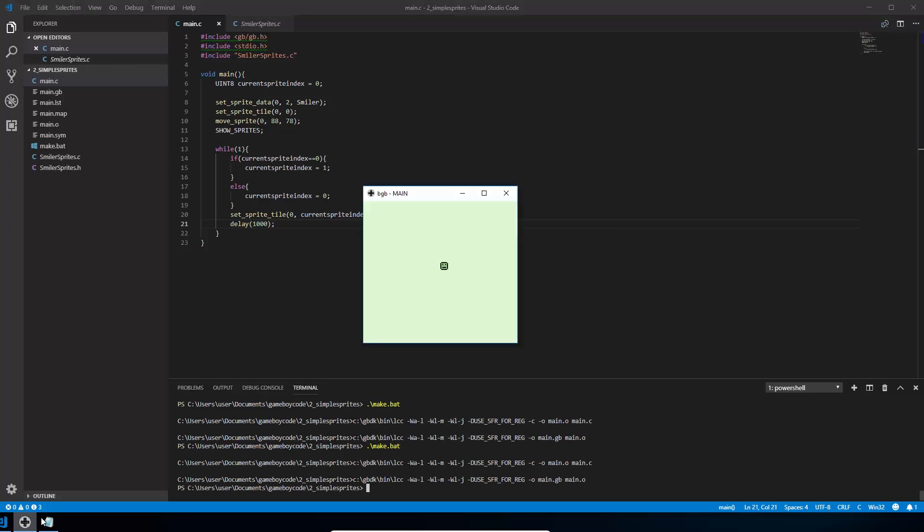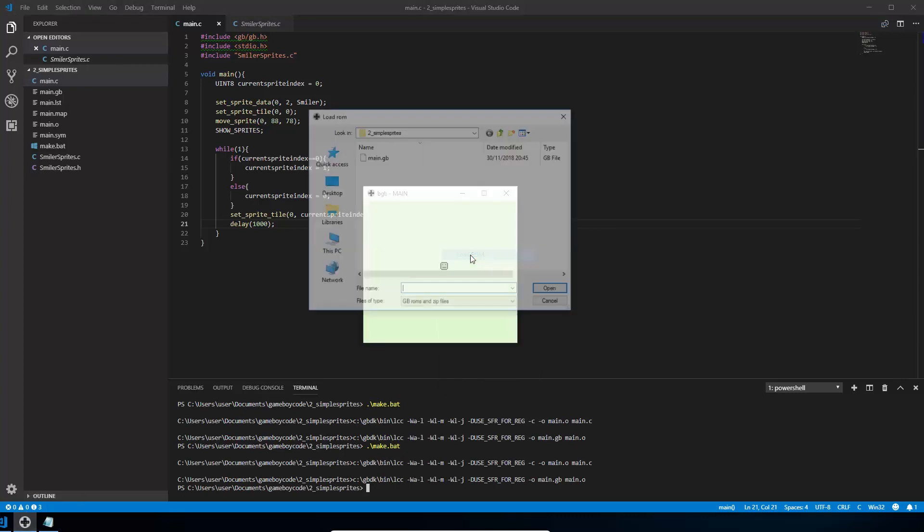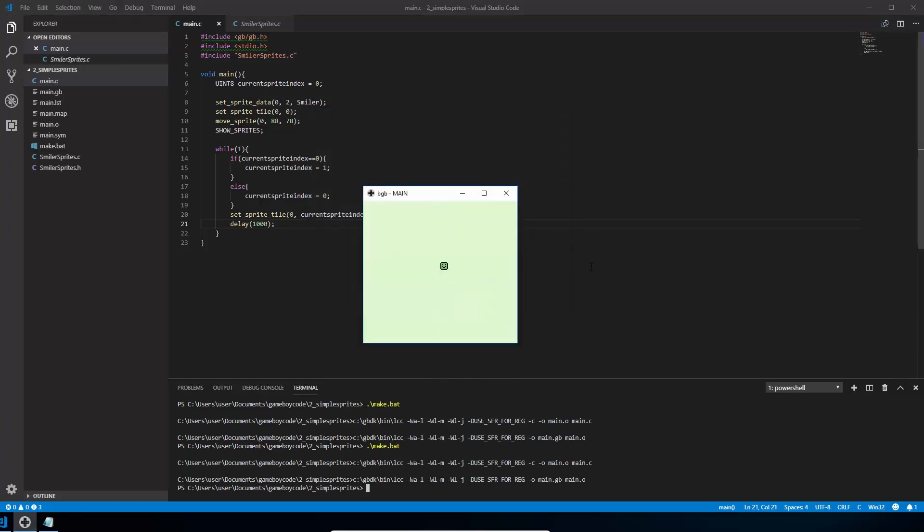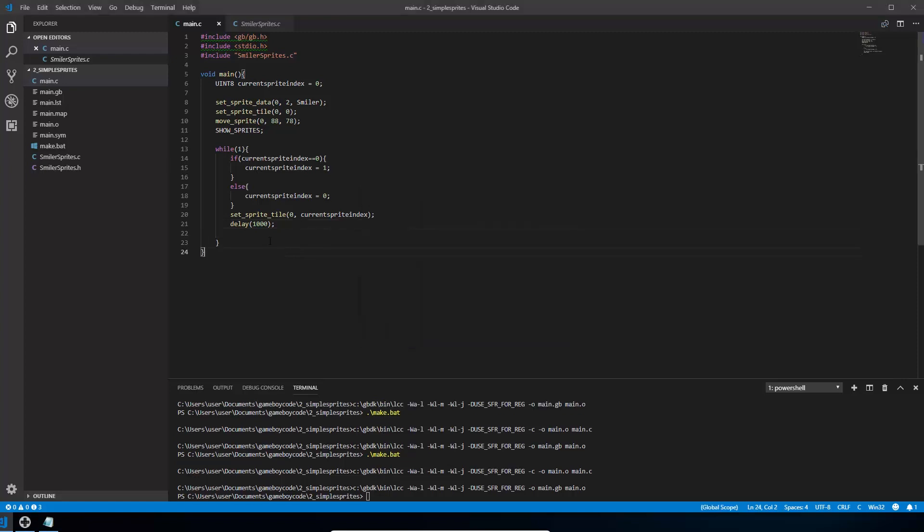And go to our emulator reload the ROM. You'll see our smiley face changes into our kind of frown backwards and forwards. That's how you animate a simple sprite changing it between two different sprites.